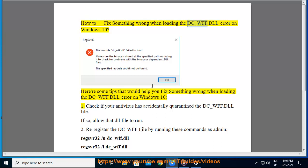How to fix something wrong when loading the dc-wff.dll error on Windows 10. Here are some tips that would help you fix this error.